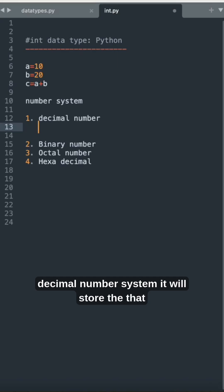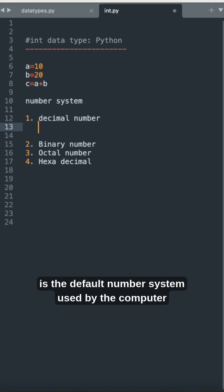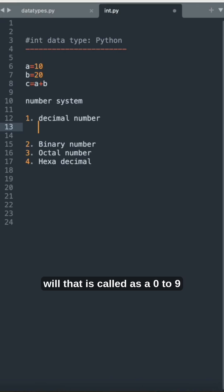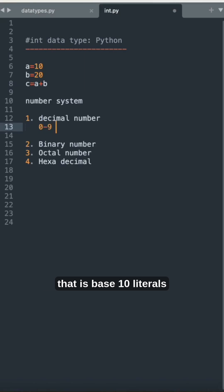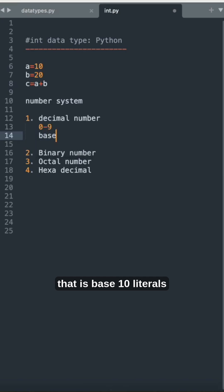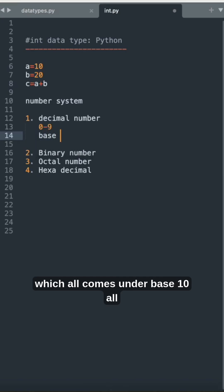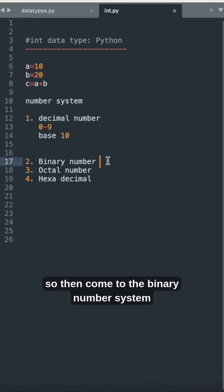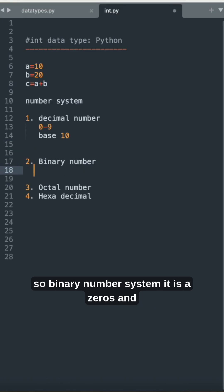When we say decimal number system, it is the default number system used by computer programming languages for day-to-day operations. It uses digits 0 to 9, making it a base 10 system. All base 10 literals are called the decimal number system.